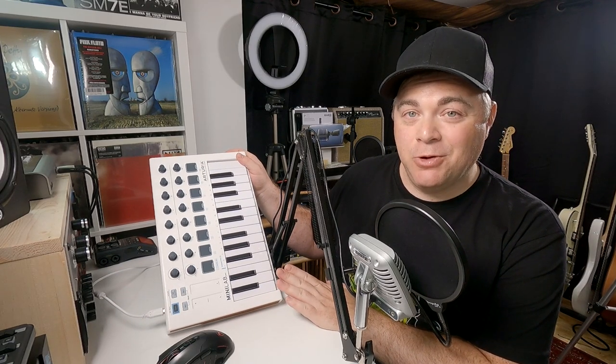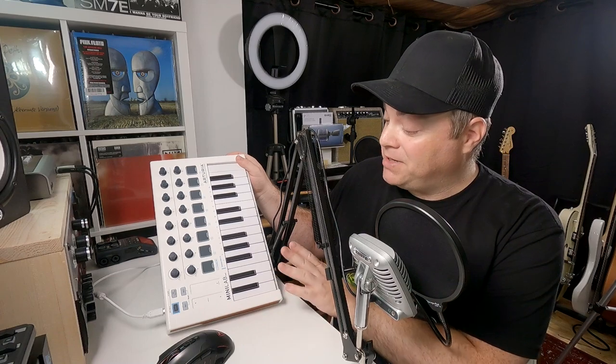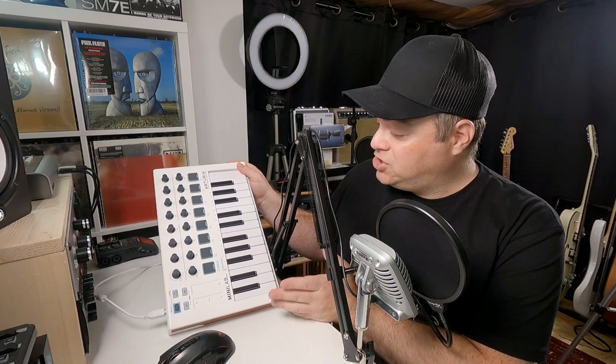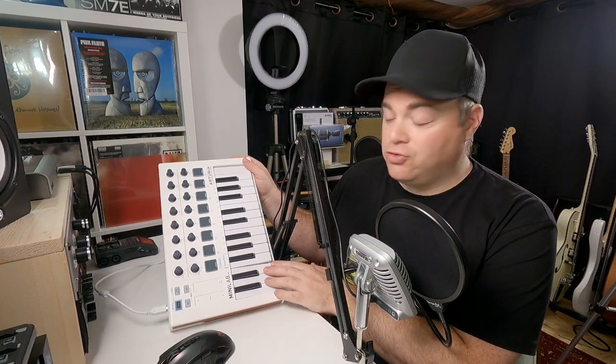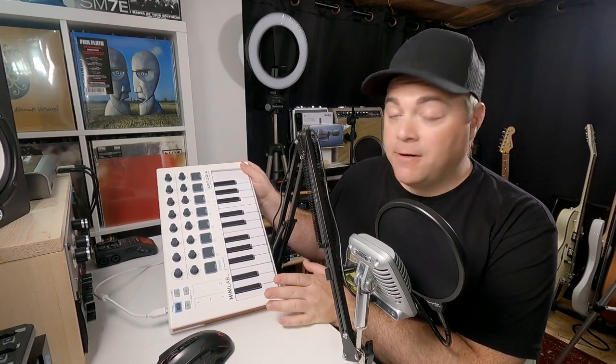If you want a mini midi keyboard that's going to last you for a long time because it's built very solid, has excellent features built in and is just an all around great instrument to have in your studio, then the Arturia mini lab mark two might be the one for you.